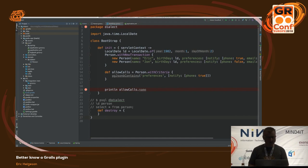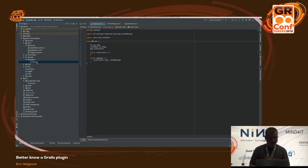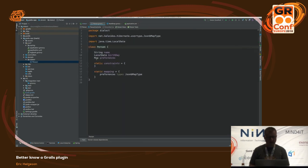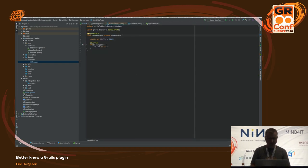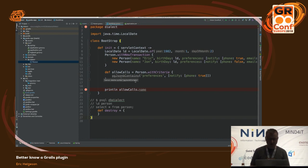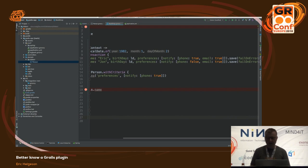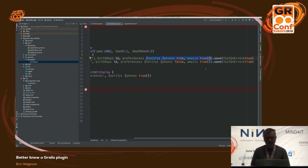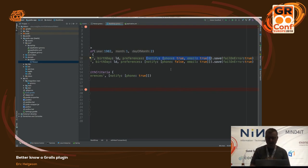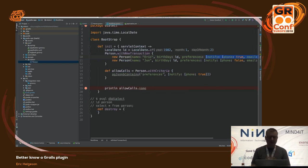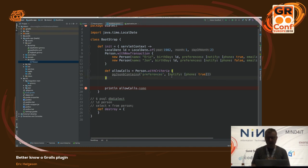Here's a Person domain class with a name, birthday, and a map of preferences. The preferences map uses the JSONB data type from the plugin, and the mapping tells Hibernate the SQL type for the JSONB structure. In Bootstrap, I give it a name, a LocalDate birthday, and a preferences map with notification preferences like notifyPhone: true, notifyEmail: true — that map gets serialized to JSON. The plugin also enhances the criteria query with pg.jsonContains, so you can natively query that JSON structure in Postgres.